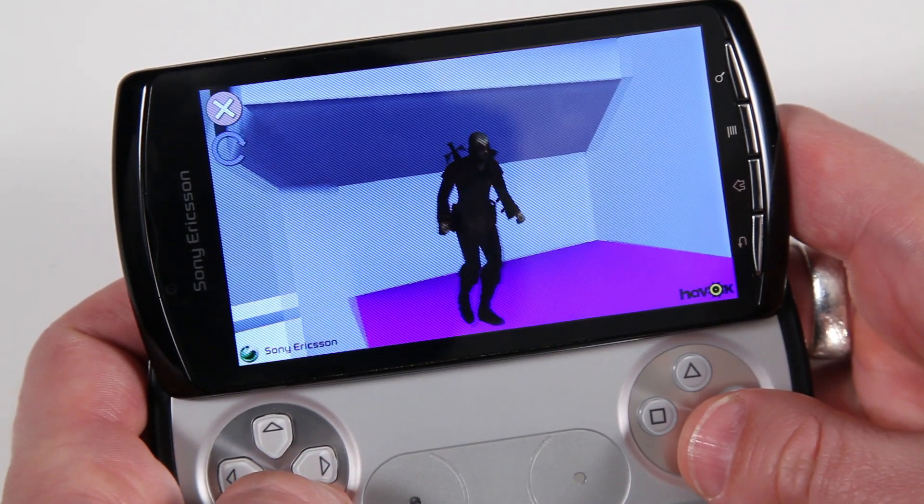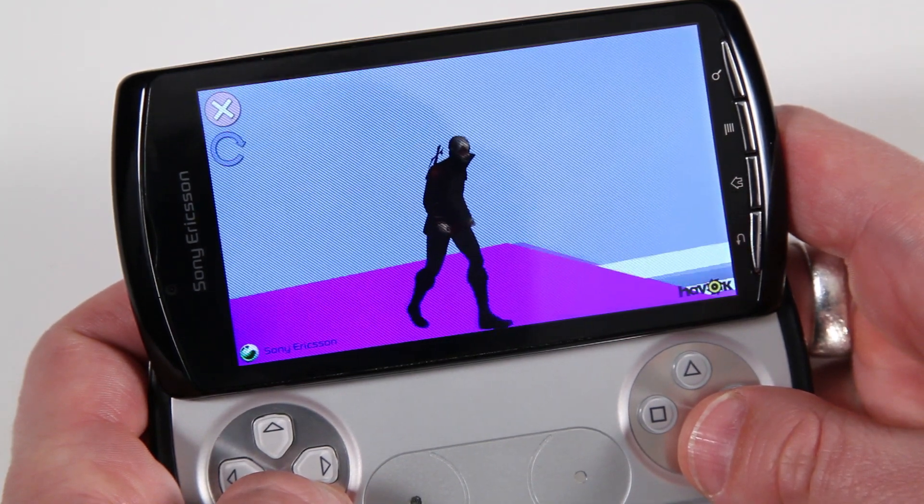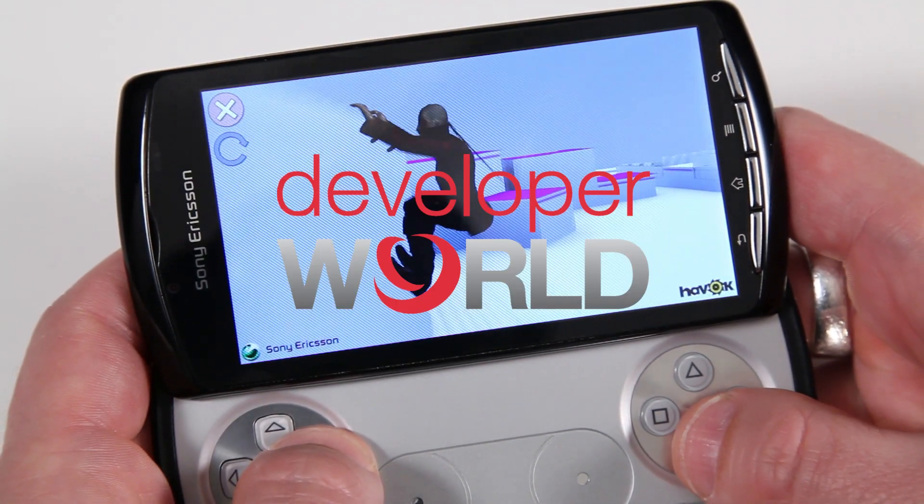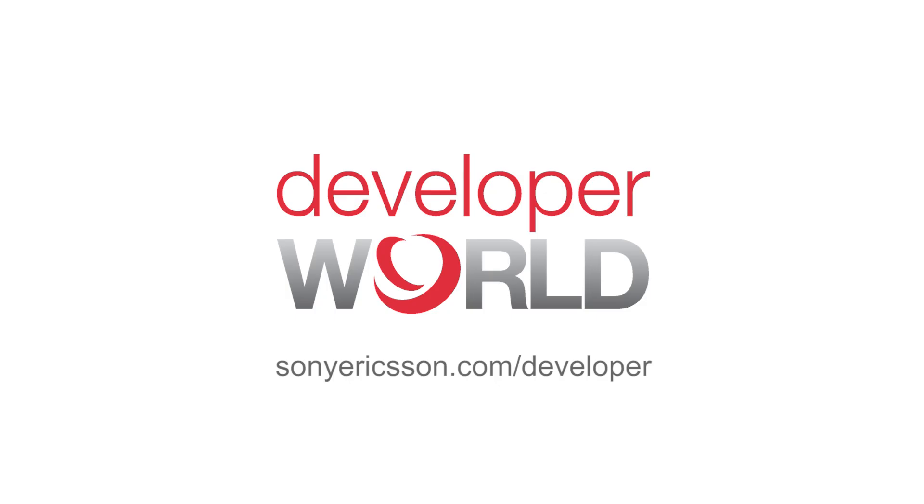This is all for now. But if you want more developer information, you can go to Developer World.